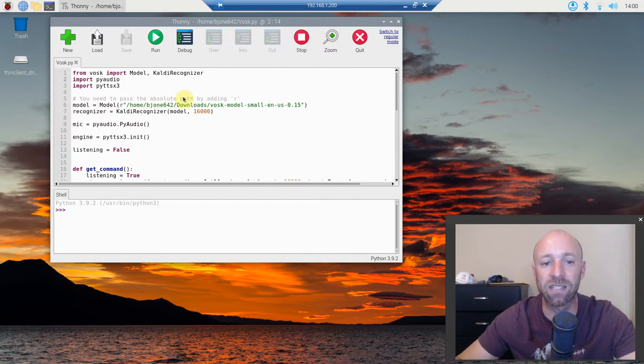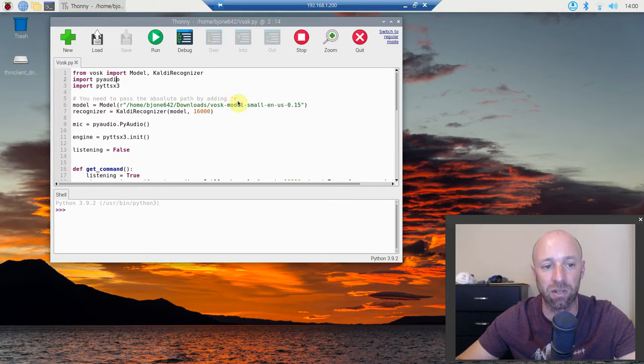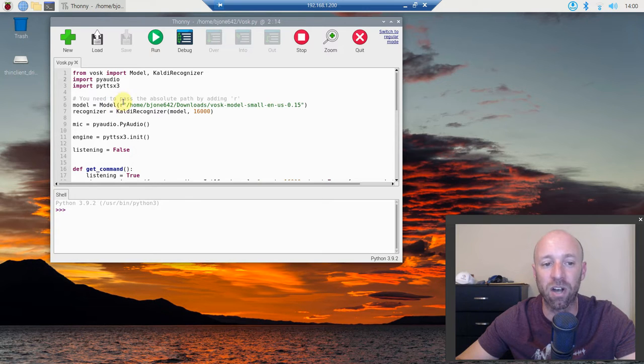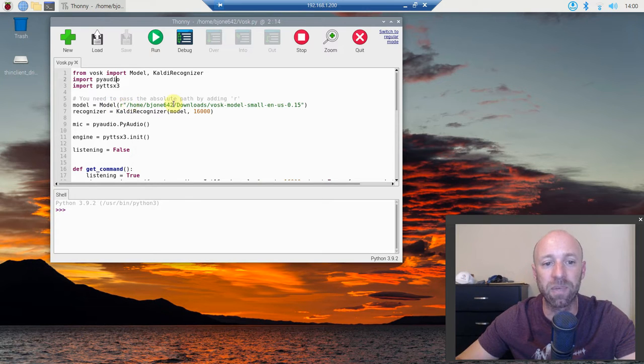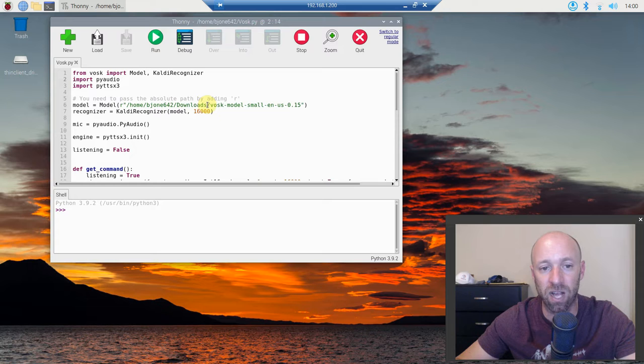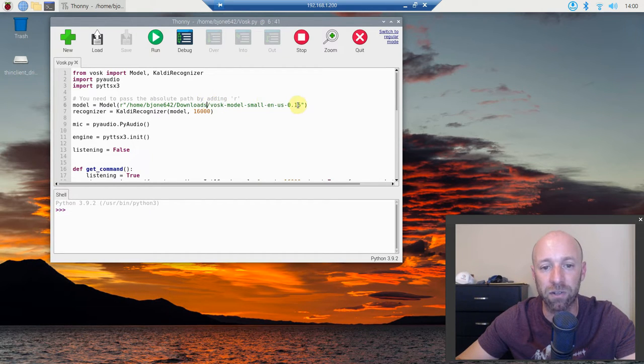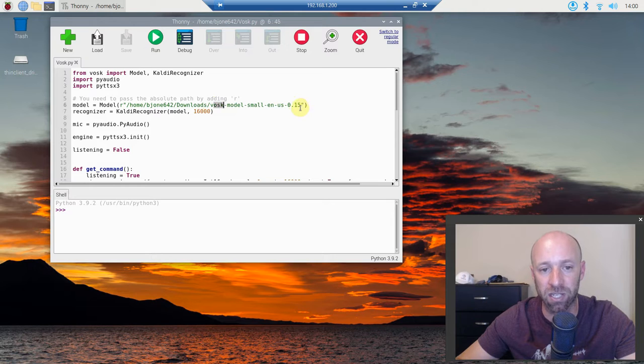Copy it, and the reason why is because the next thing you need to do is pass the absolute path of the model. So model equals capital M Model, and then you put in an R and then copy what we just highlighted, and then put the file name without the extension.